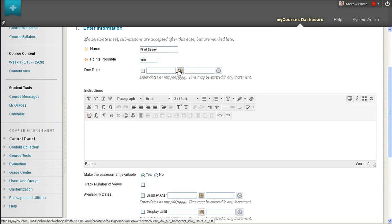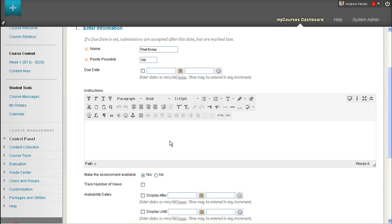You can also provide a due date in the Due Date field, which students will see when they click on the assignment, when they view the course calendar, or when they view the To Do module on your What's New and Due module page. Instructions for this assignment can also be supplied in the Instructions field.